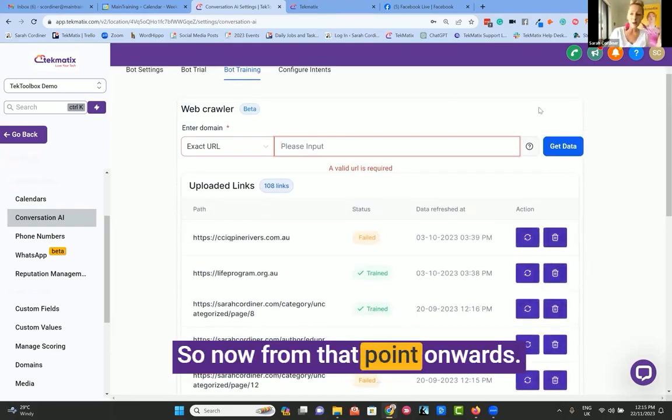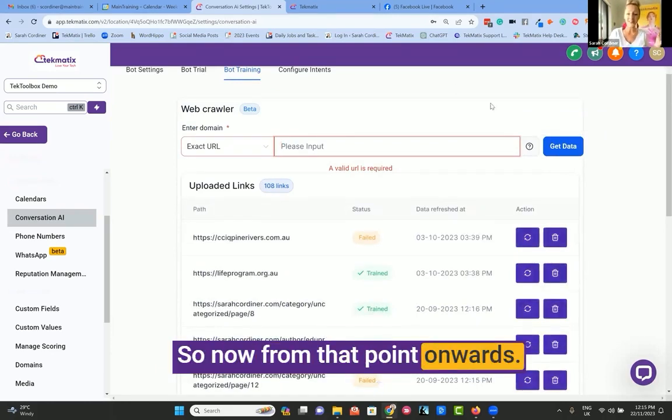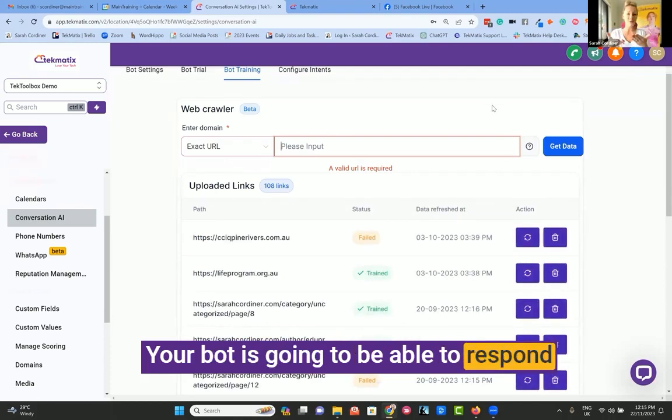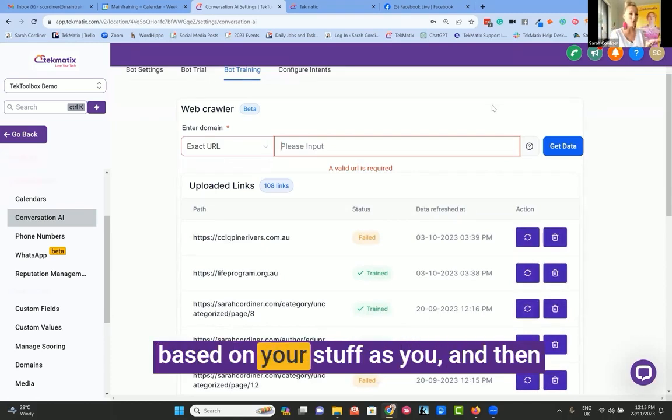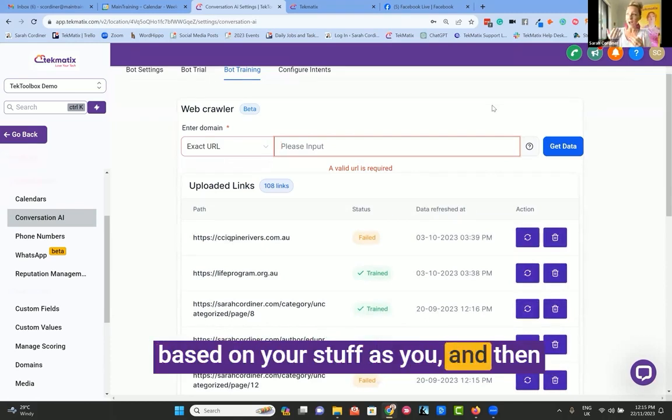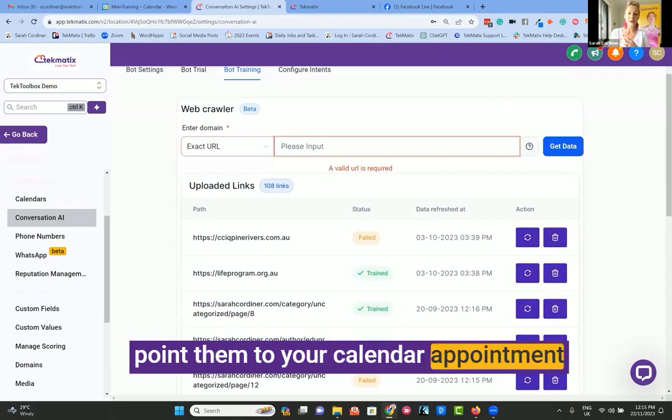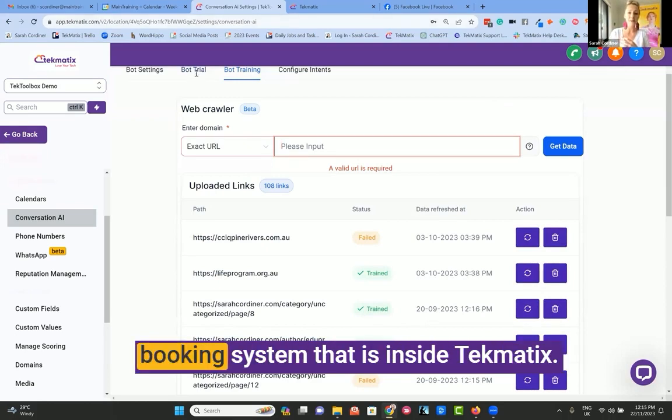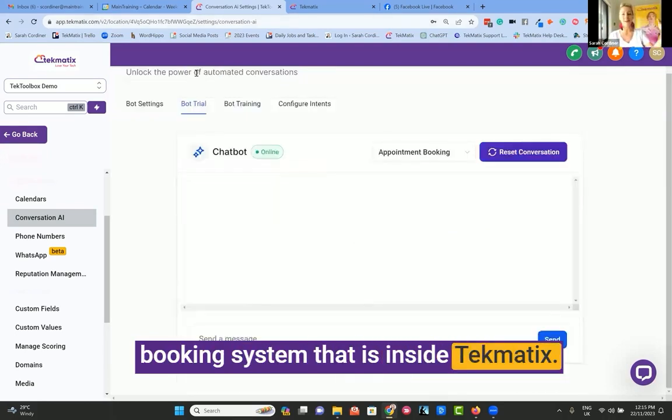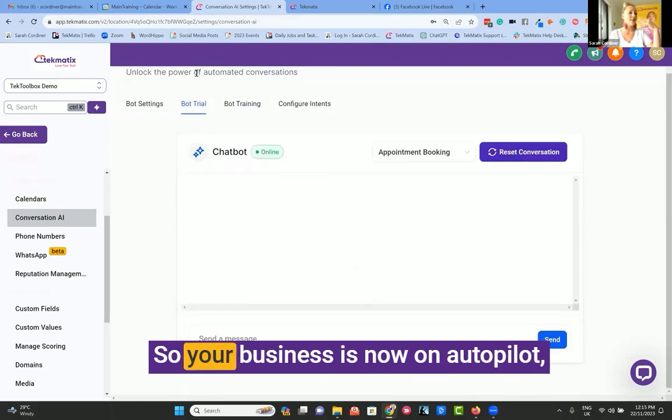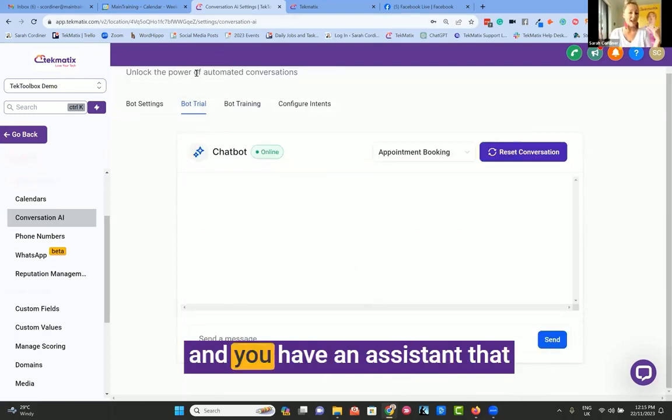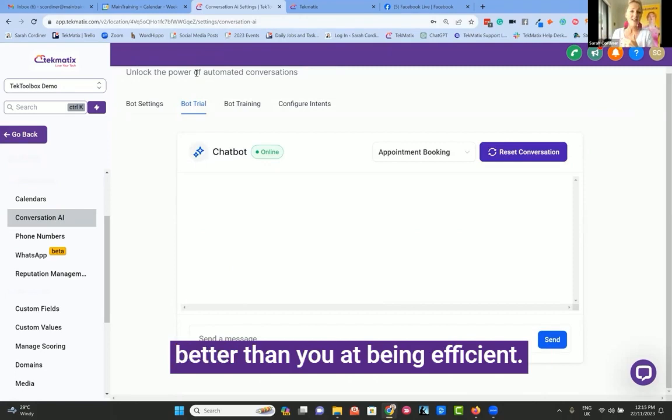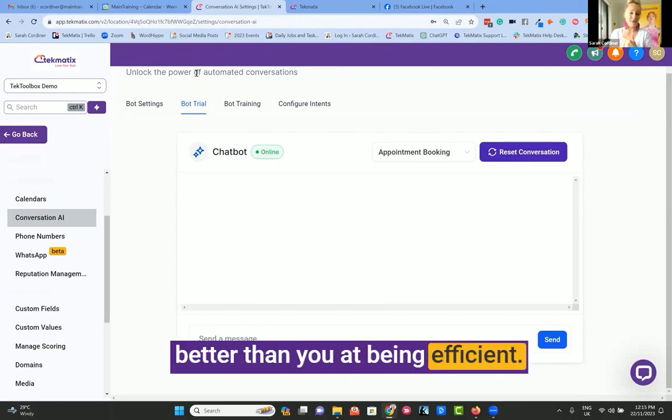Your bot is trained. So now from that point onwards, your bot is going to be able to respond based on your stuff as you and then point them to your calendar appointment booking system that is inside Techmatics. So your business is now on autopilot and you have an assistant that you don't need to pay, and she's better than you at being efficient.